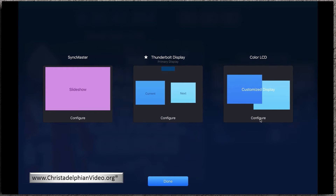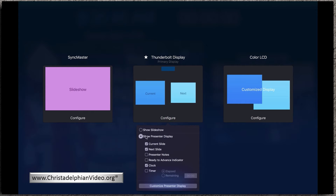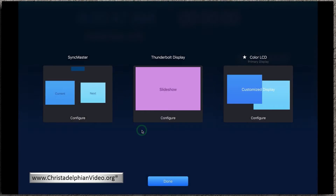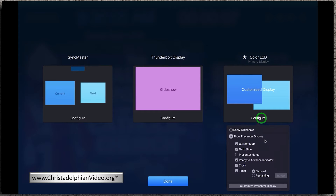We're going to click on the Thunderbolt display and configure it so that we want to have our slideshow on the Thunderbolt display. Then on our Color LCD, this is where we're actually going to have our presenter display, showing us the current slide and the next slide.